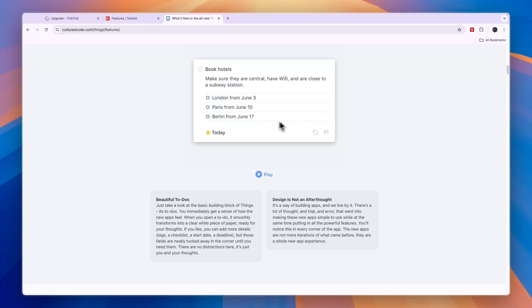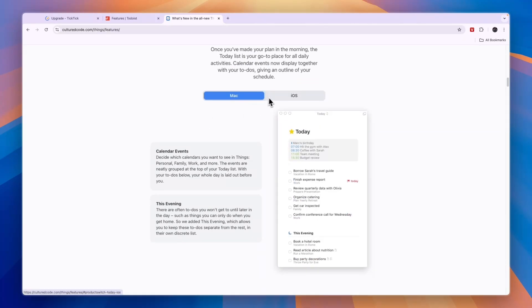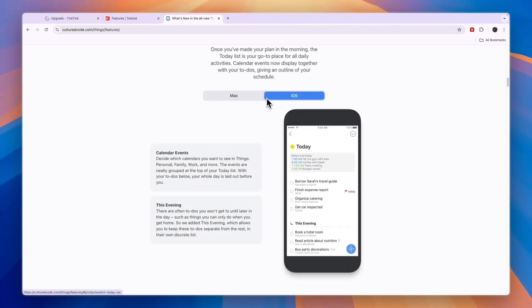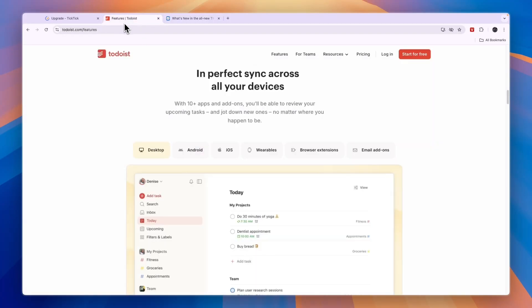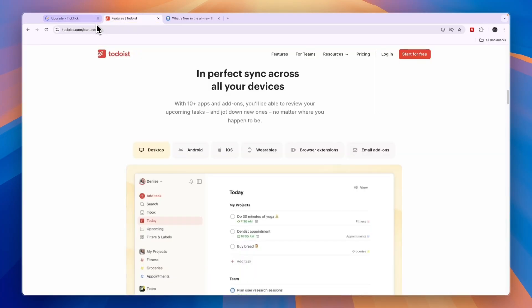But if you are using a Mac and you have some money to invest and you're looking for the best option for your phone, then I would probably go with Things 3. But overall, I think Todoist and TickTick are better. And between TickTick and Todoist, I think Todoist is the best and easiest one.